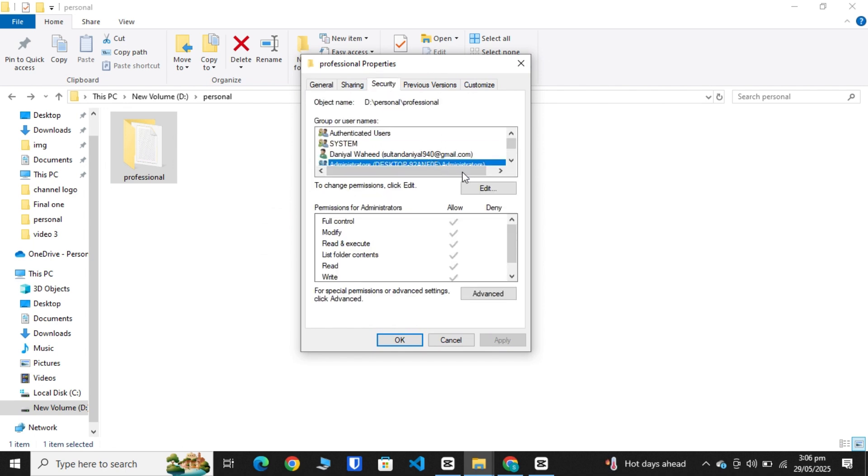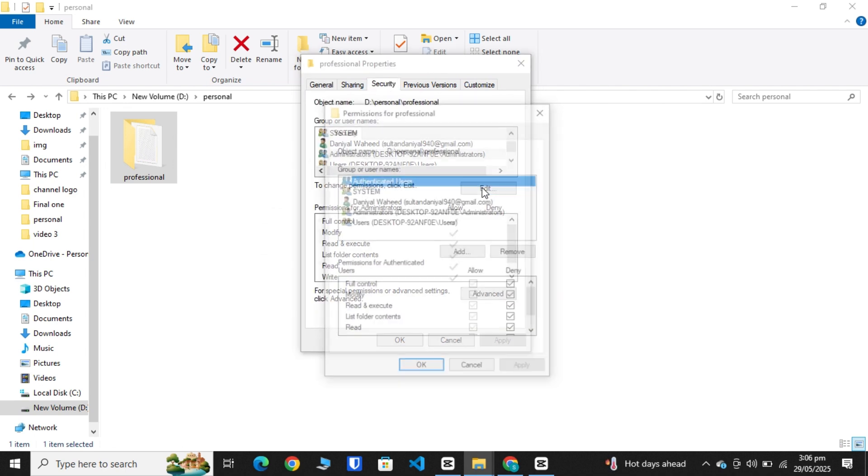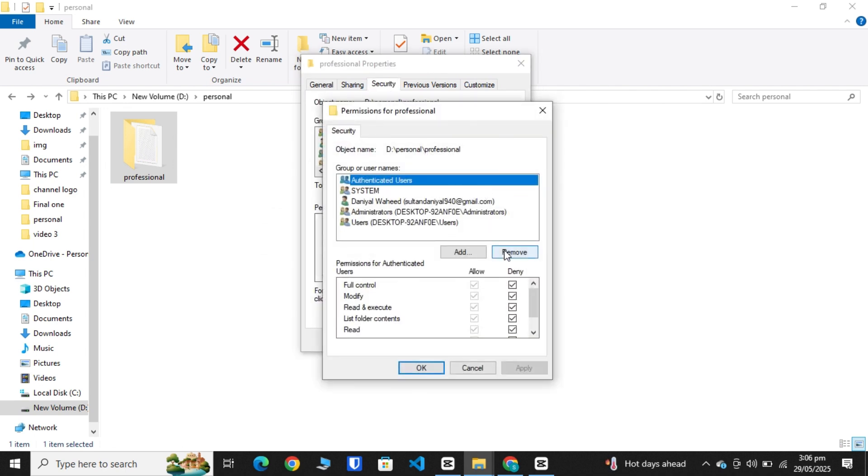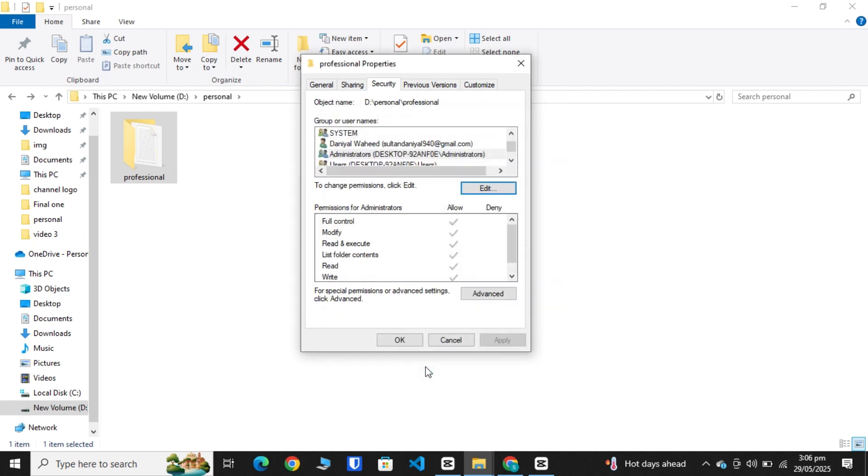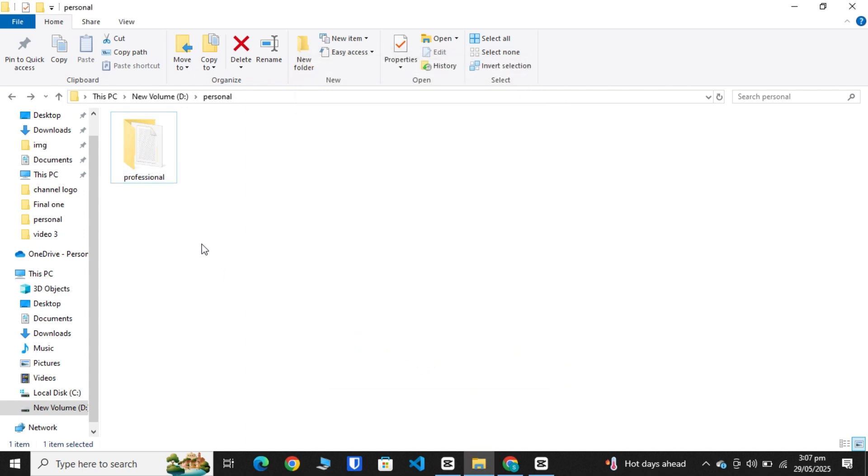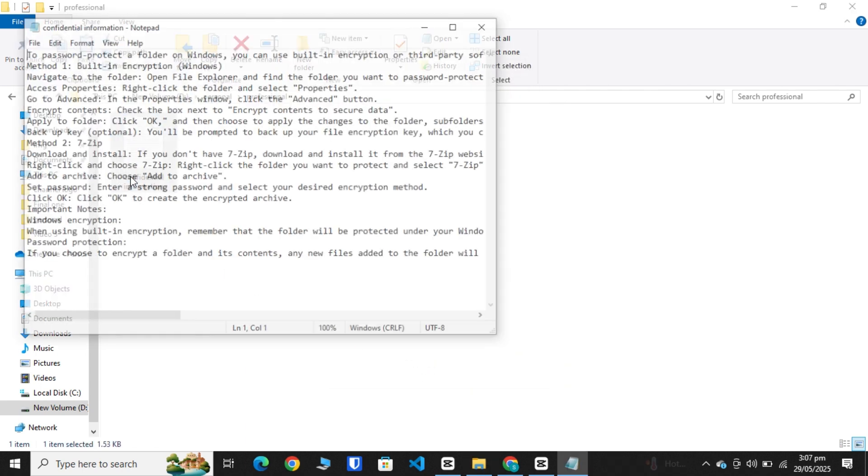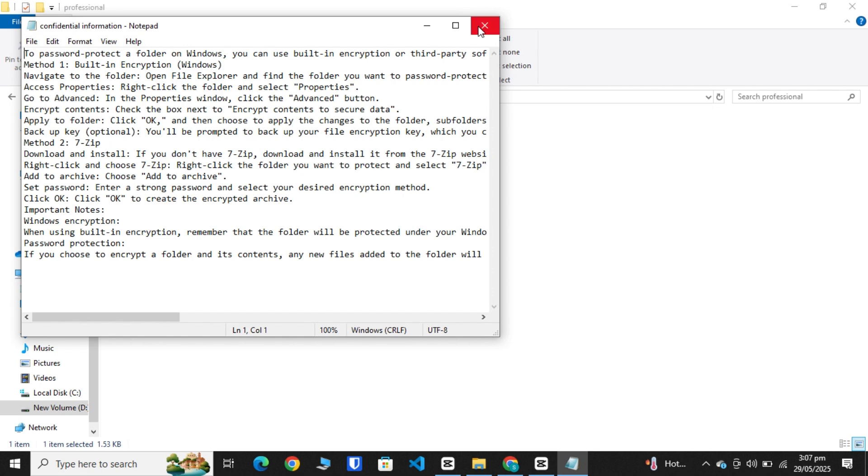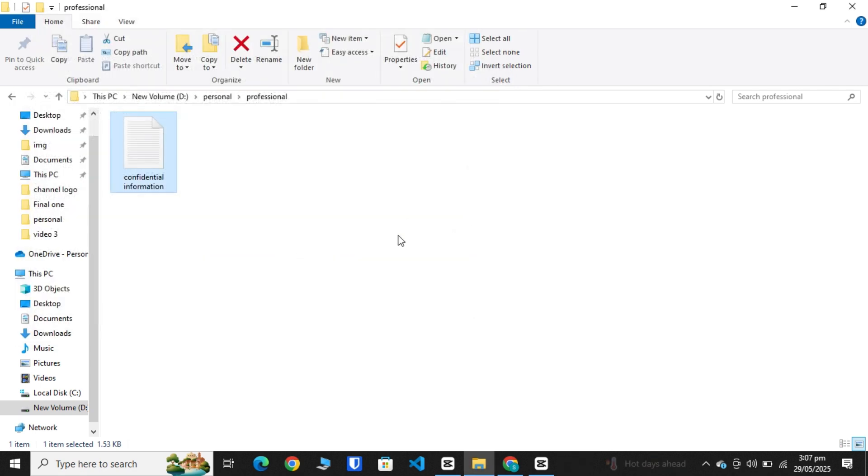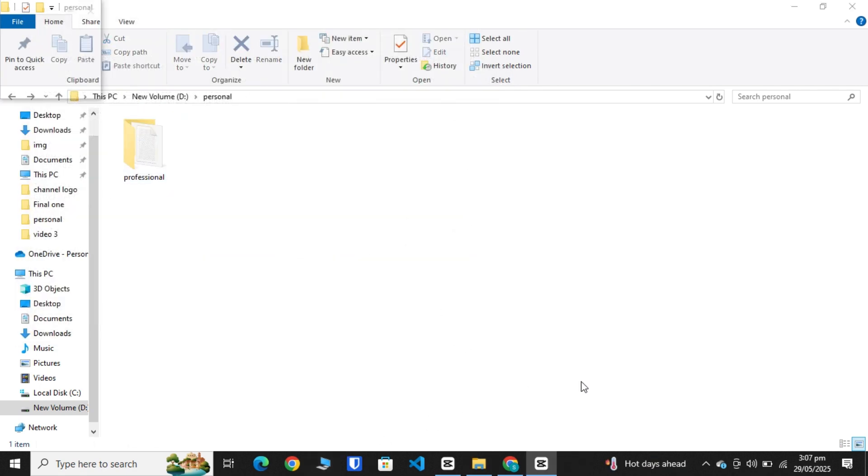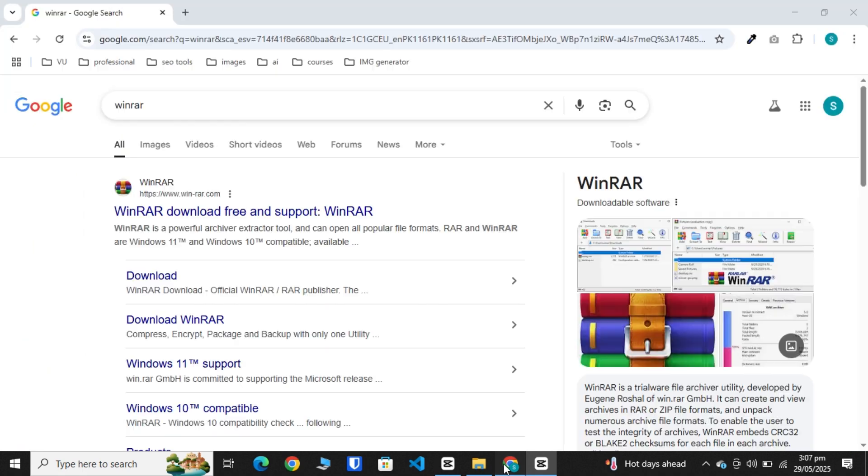Remove the deny options, apply and OK, and then again OK. Now you can access your folder, but this is not a secure method. Everyone can bypass this. The second method is to first download the WinRAR app from Chrome.